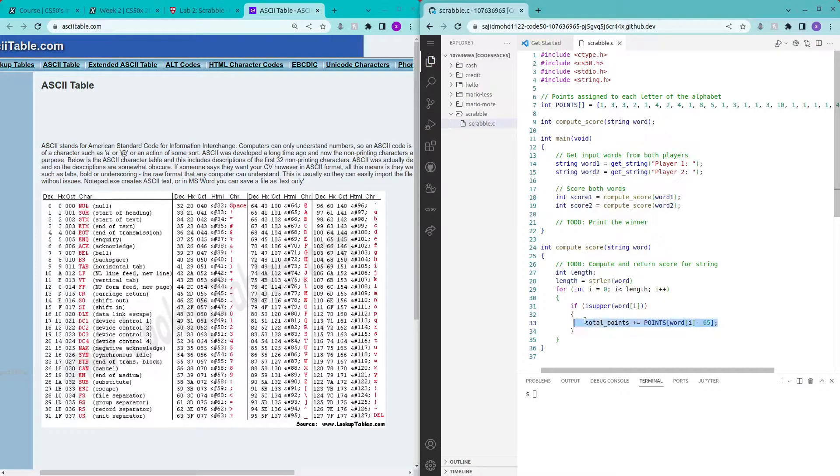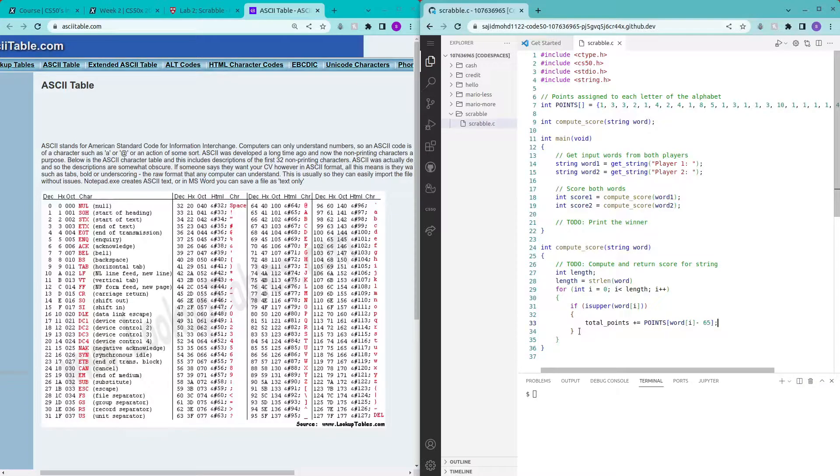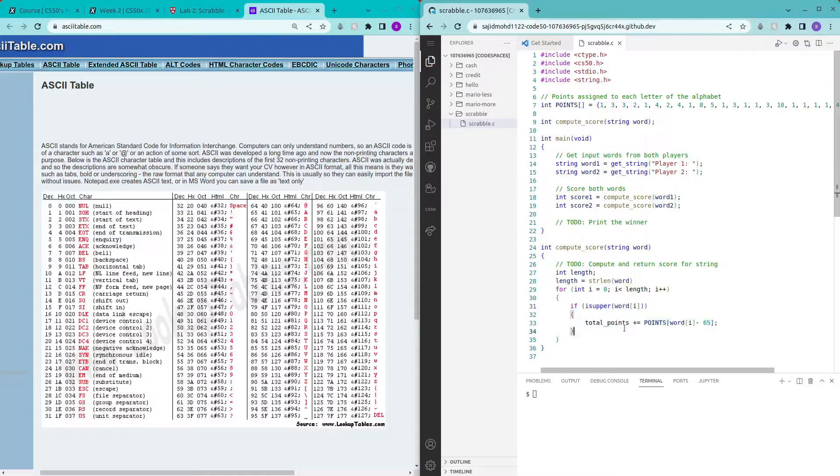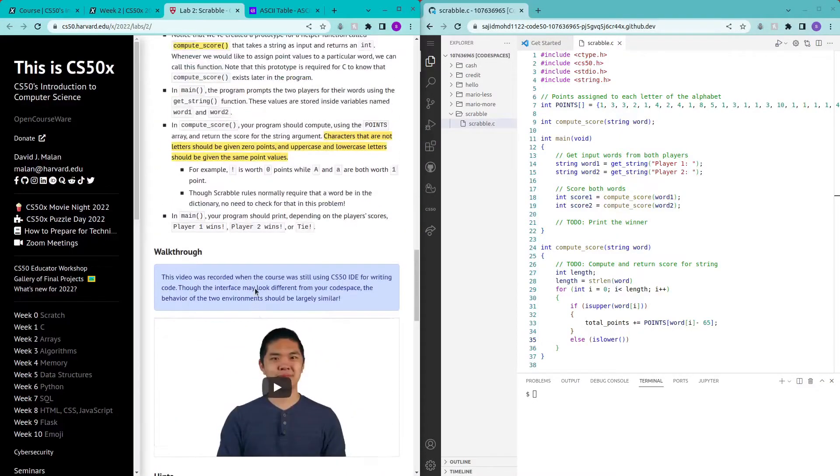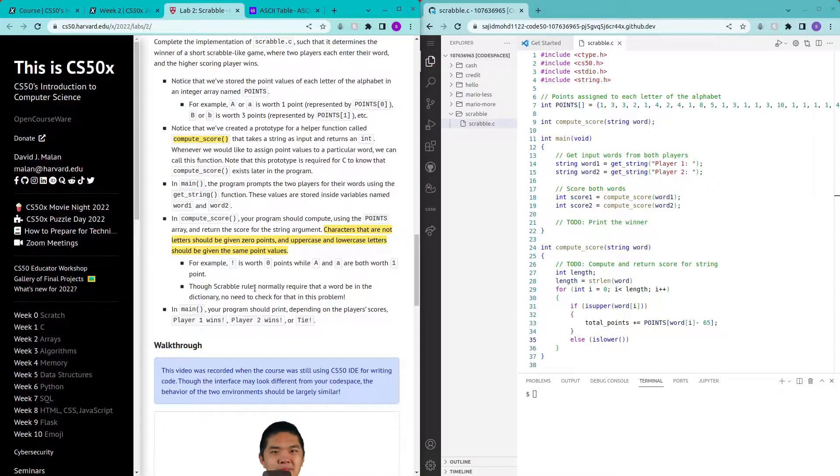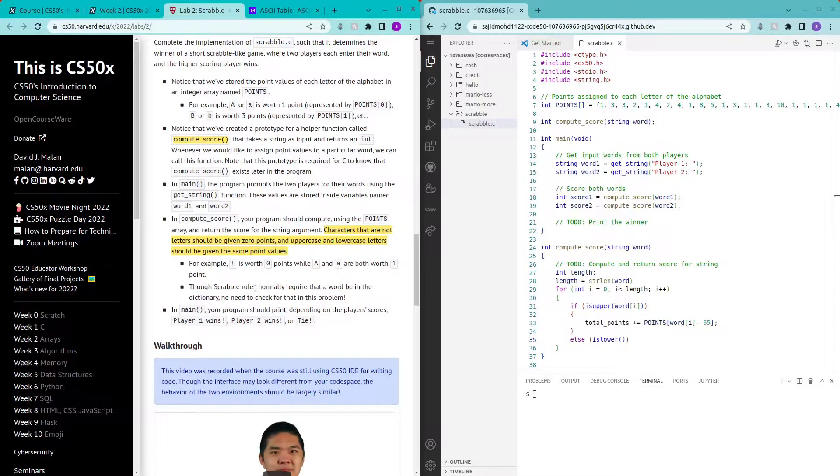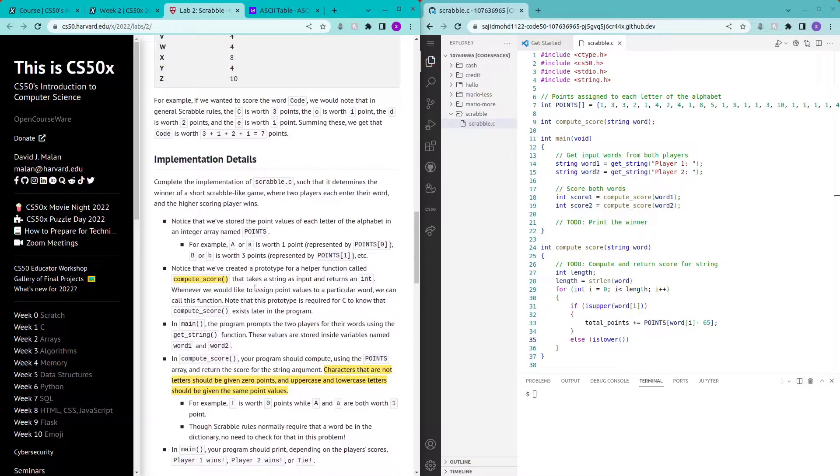Whatever I wrote previously - this is the exact same thing but it's just a smarter way of writing it, a shorter way of writing it. So this is for when it's uppercase. However there's also another condition which is lowercase. In this program it doesn't matter if the letter entered is uppercase or lowercase, they will have the same points awarded to them.